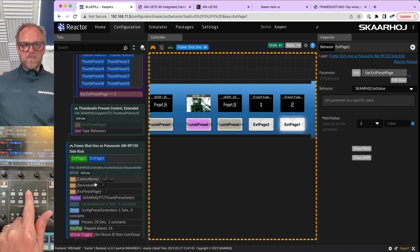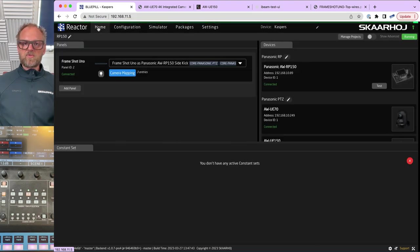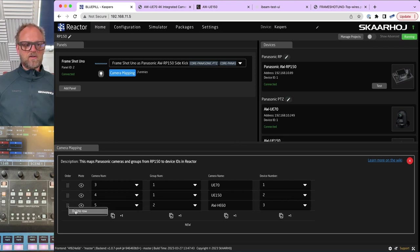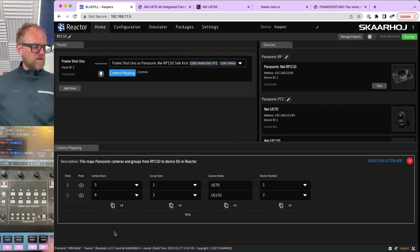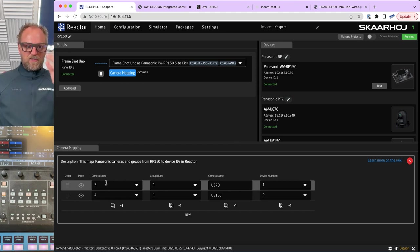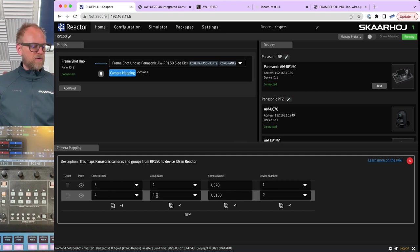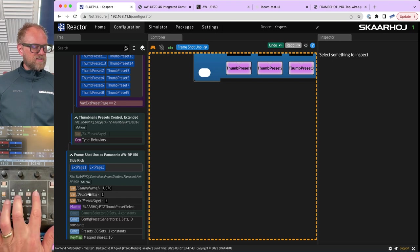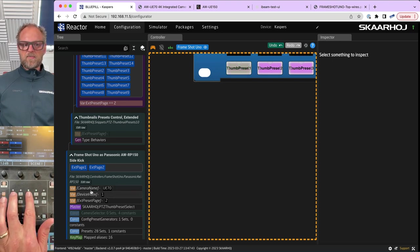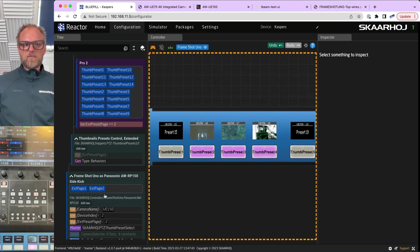How does that happen? This is due to a virtual trigger — something that is listening to states on devices. Going back to the home screen, you saw the camera mapping table with entries that are interpreted according to the virtual trigger we have made. Each row is like a row and column in a spreadsheet. Each row says: camera number and group number — for example number three and one — shall be mapped to camera name UE-70 and device number one; camera number four and one maps to UE-150 and device number two. That is exactly the values that are being installed on those two variables.